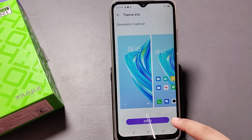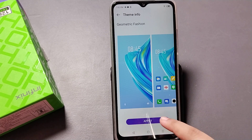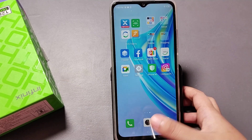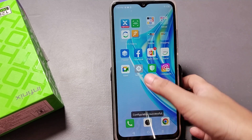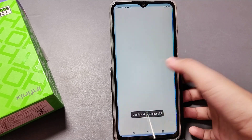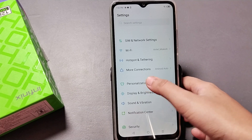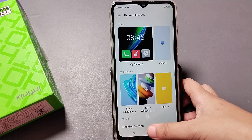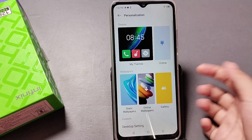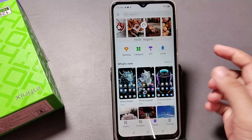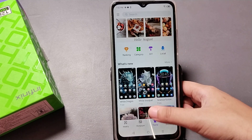Tap on Theme again and from here you can set the theme again. If you want to select this one, just click Apply. If you want more different themes, tap on Personalization and you can see the Online option.